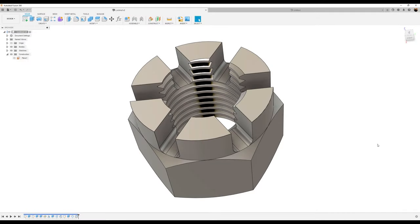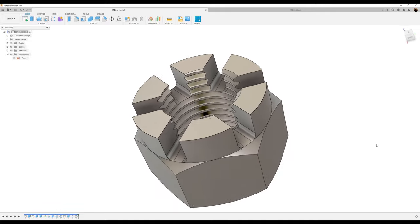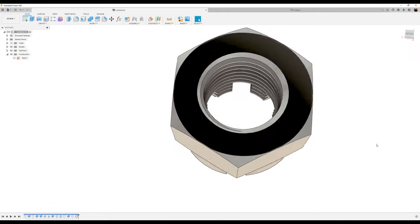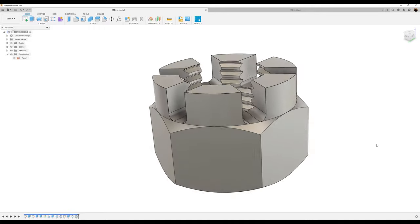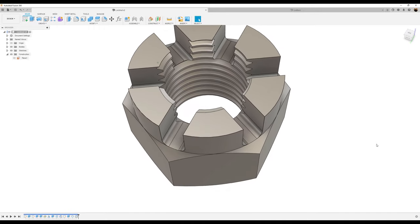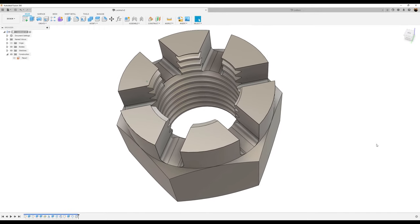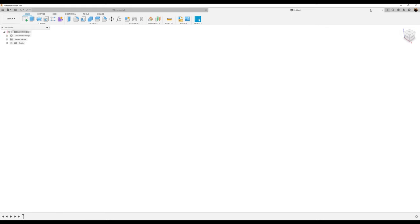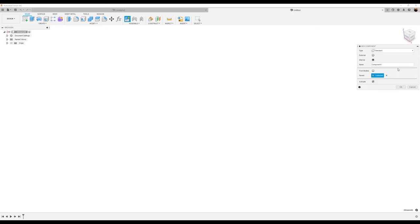Welcome back to another episode of CADJungle. In today's episode we're going to be modeling this castle locknut. First things first, let's start out by creating a new component — we'll just call it locknut.